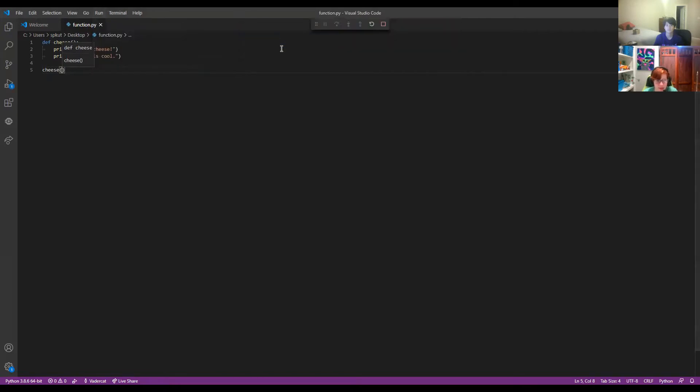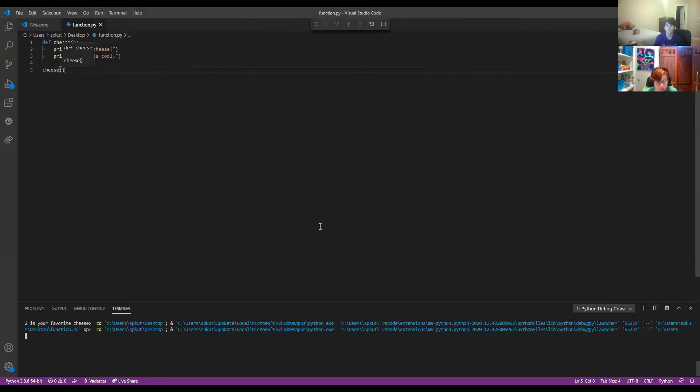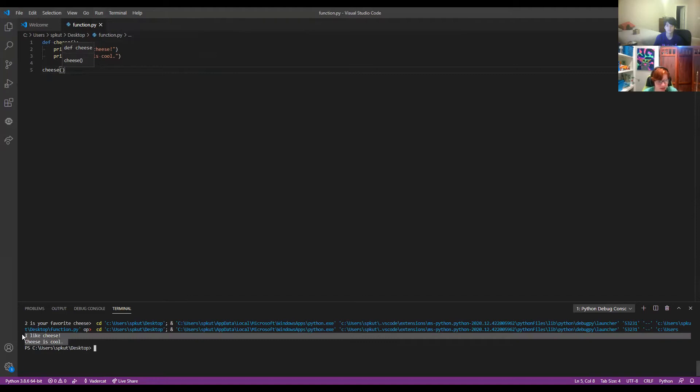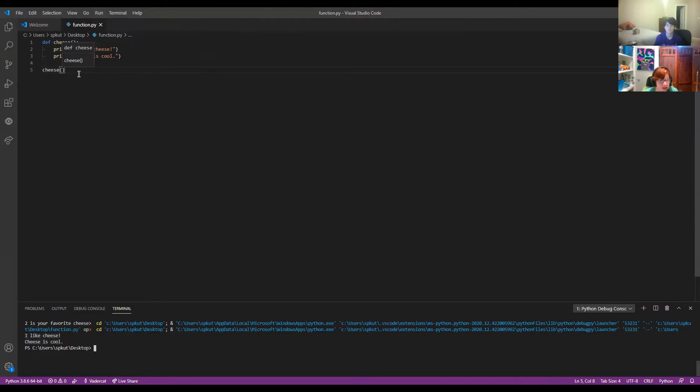And then we can run and then print these two. I like cheese and cheese is cool. So what it did was cheese ran the function. And the function is what's inside of here.